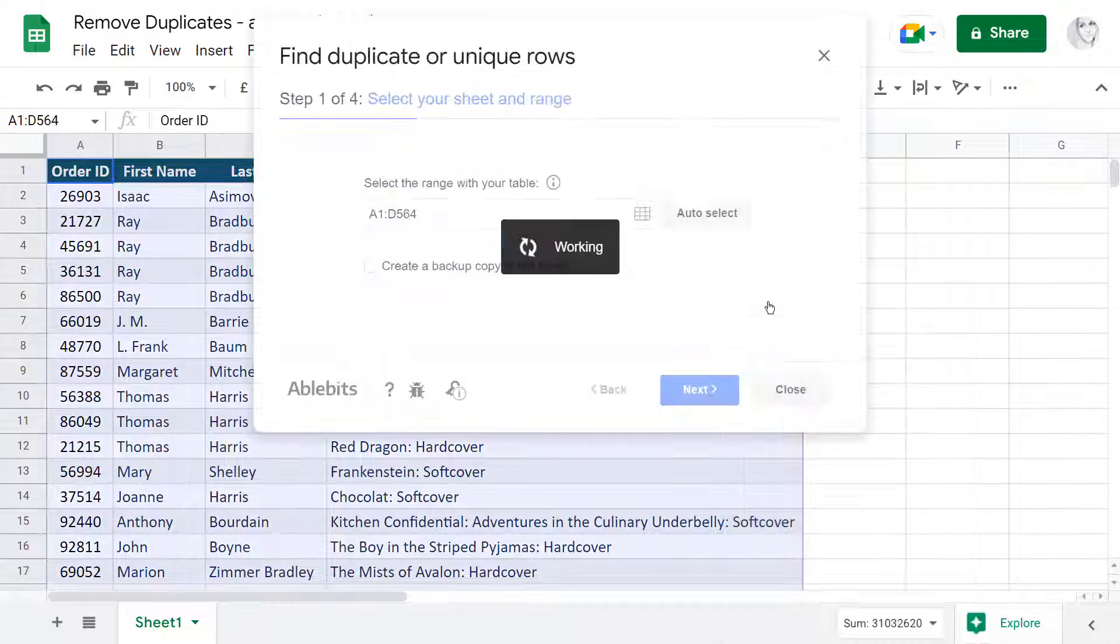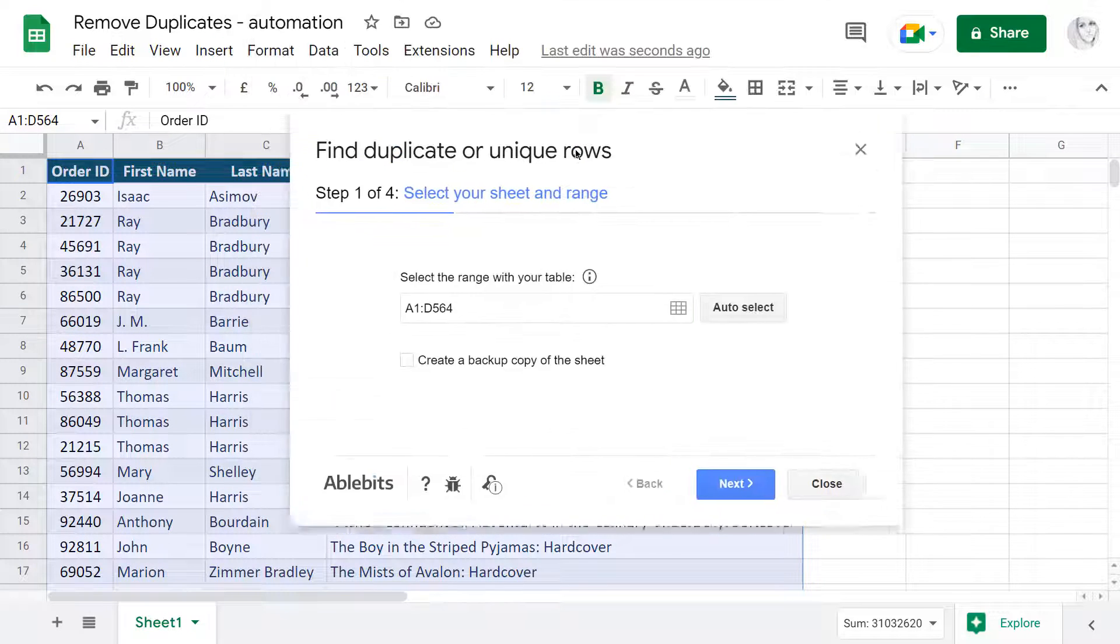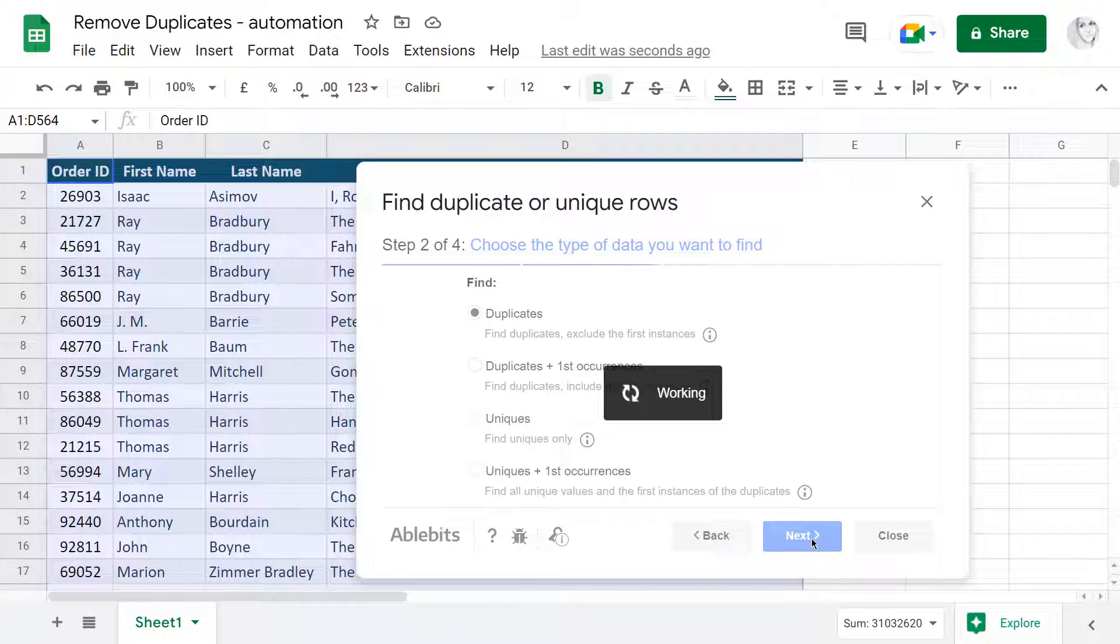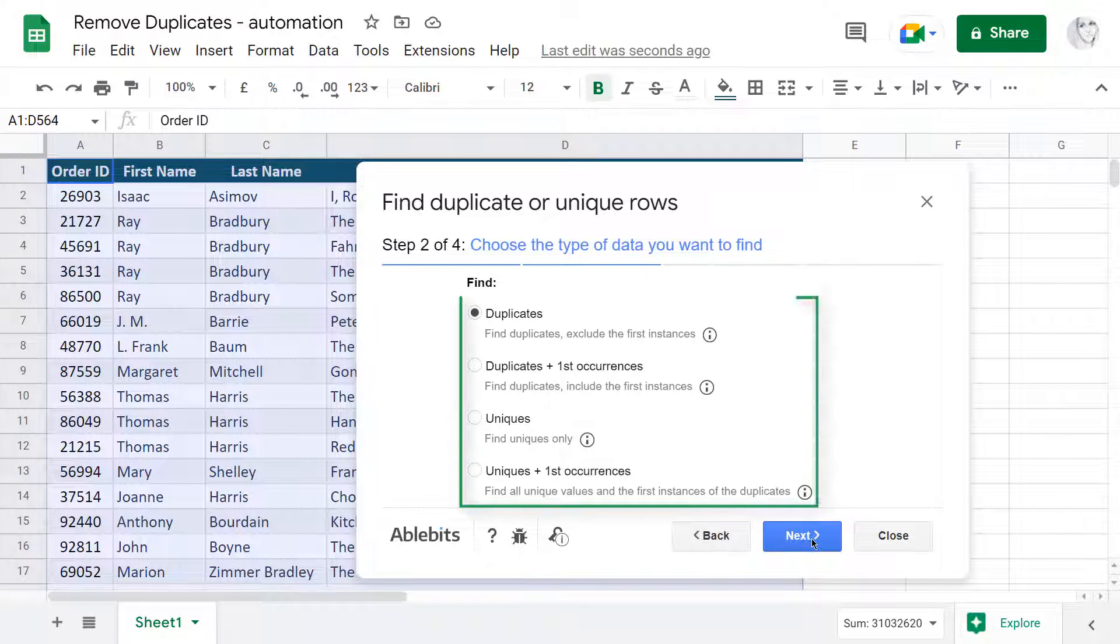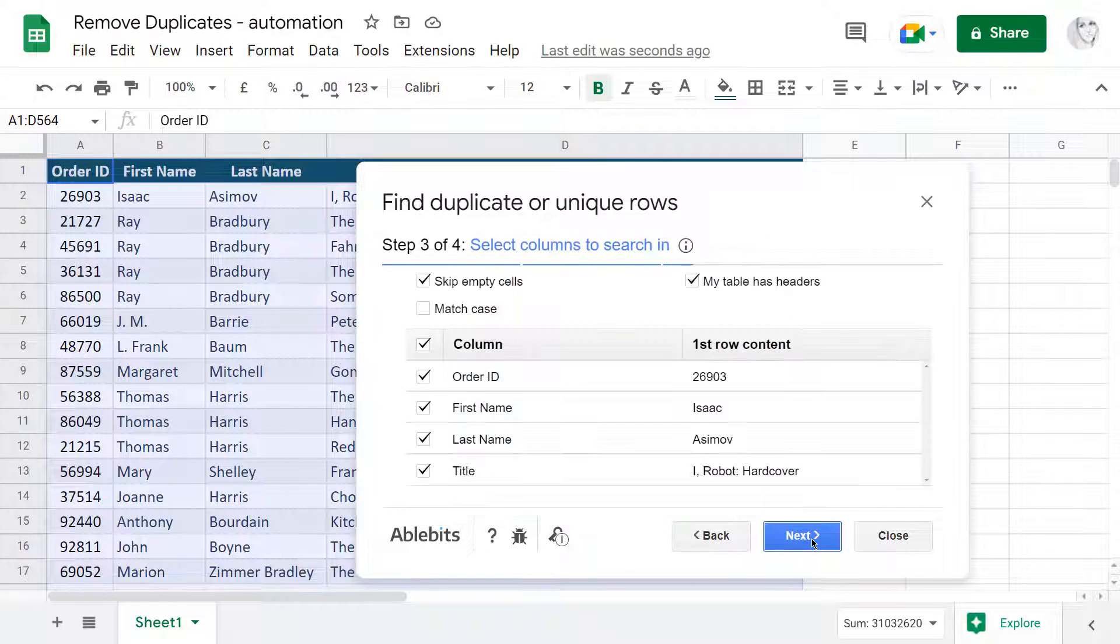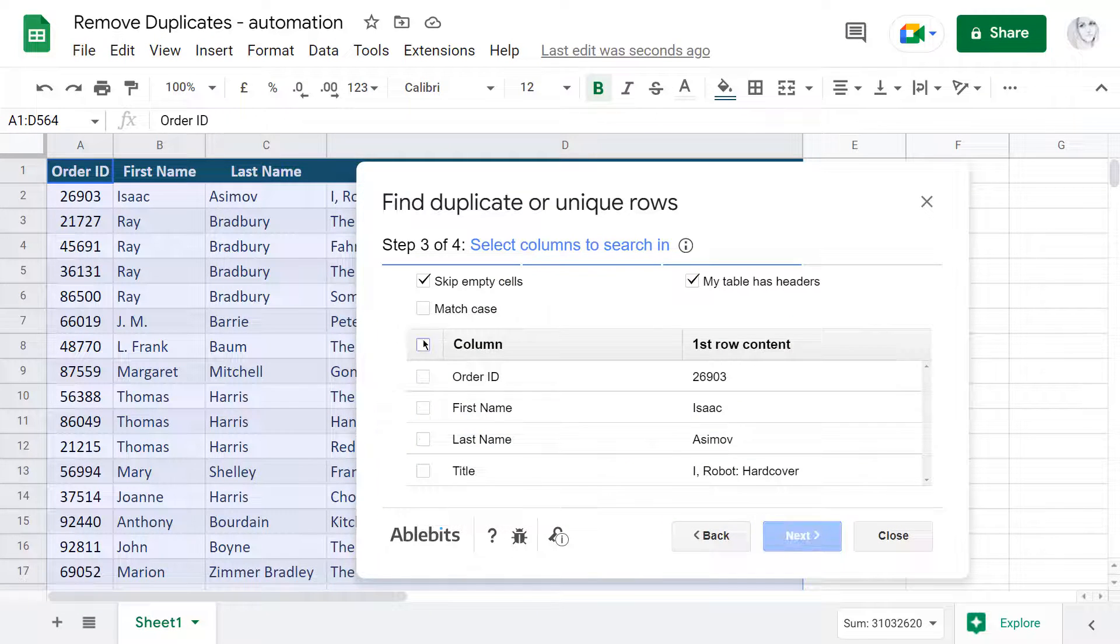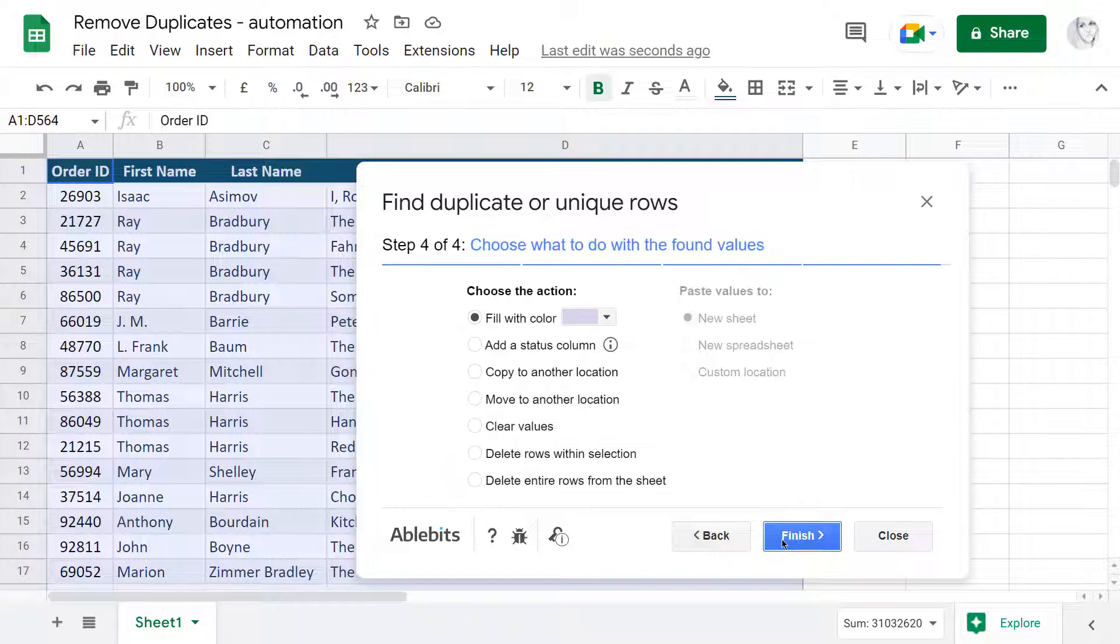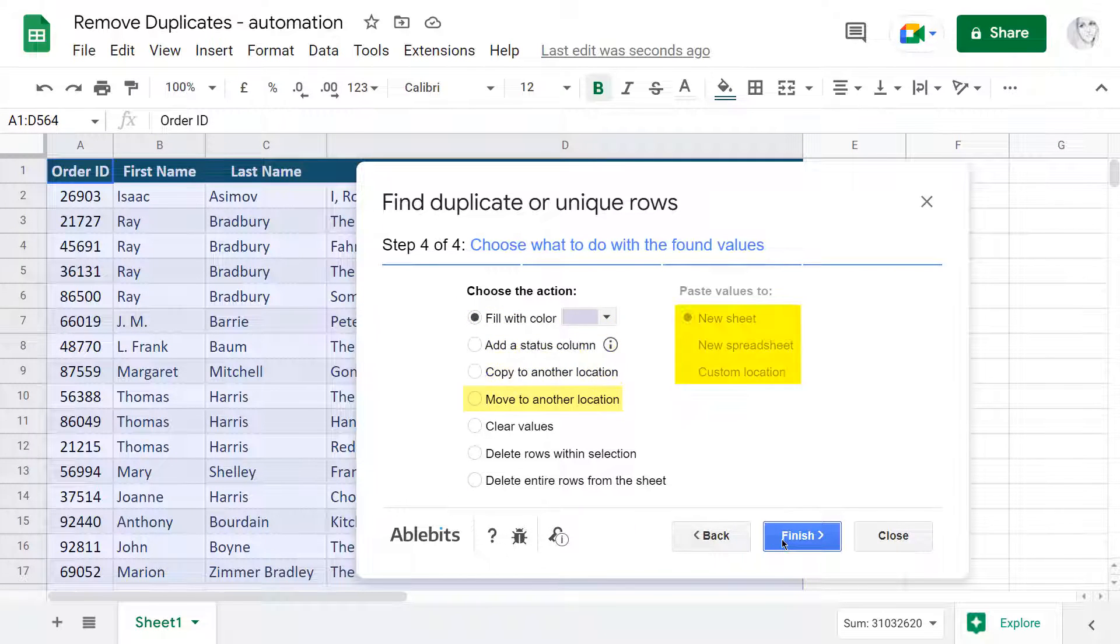Remove Duplicate Rows offers not only the advanced search that can look for uniques and even their first entries, but also some extra ways to deal with them, such as highlight, mark any status column, and copy.